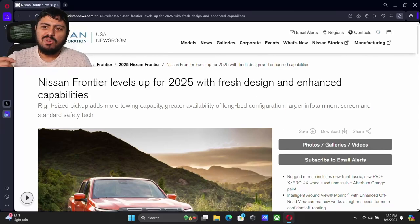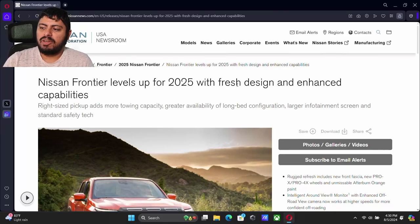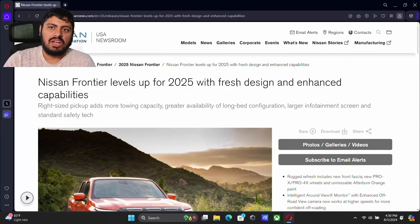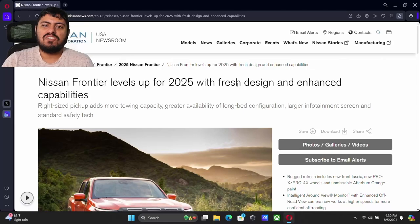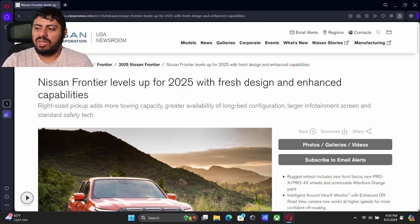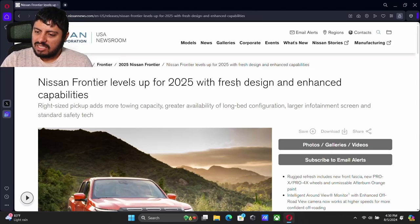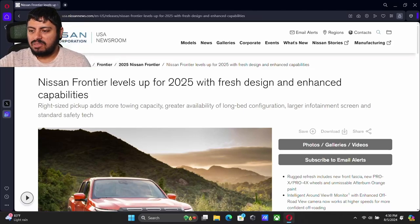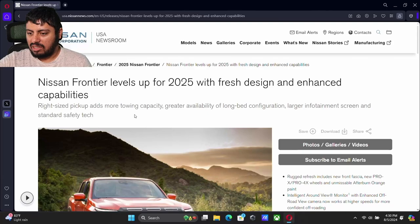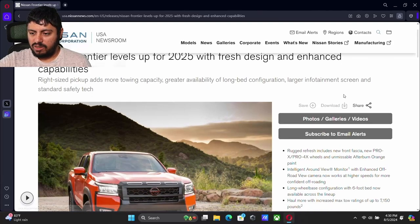We have a little bit of a redesign, nothing really crazy, but we have a new fresh design. We do have some increase and enhanced capabilities. Let's get right into this because we've got a lot of good stuff here.